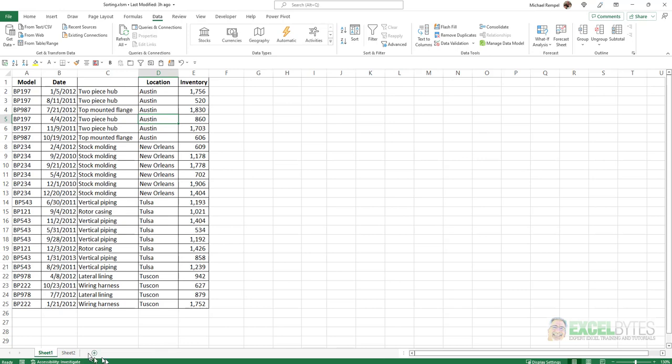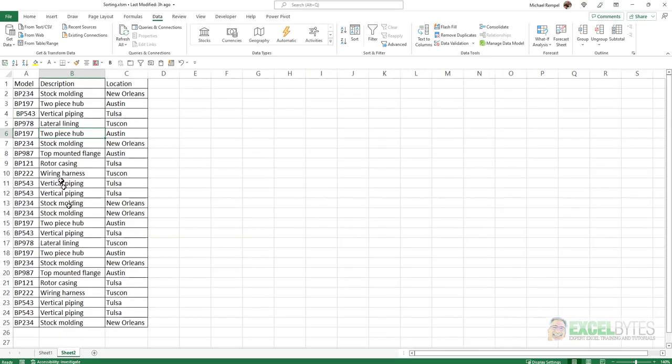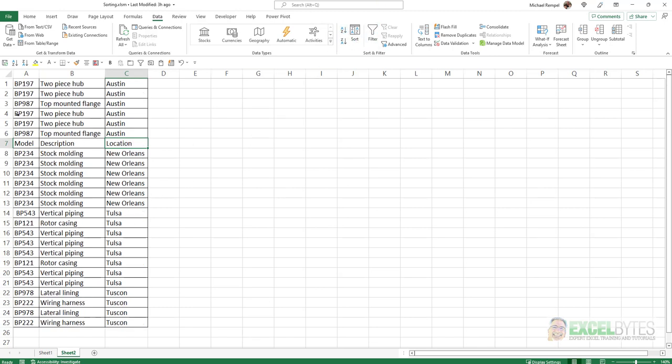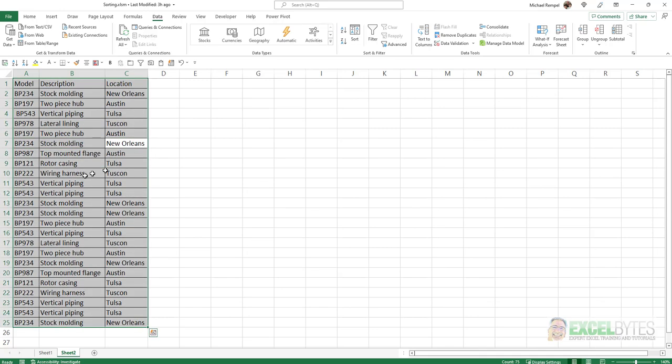Now one other situation could be where I have just text in my data range, and again, if I select something in location and hit A to Z, notice that Excel includes location in the sorting process. That's because Excel cannot tell that I have a header in there because it looks just like everything else.